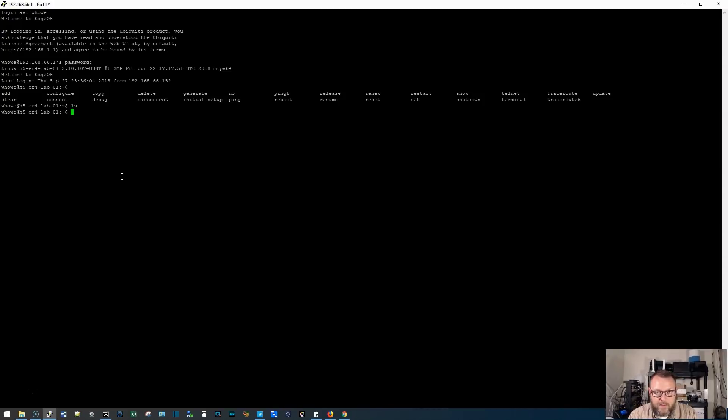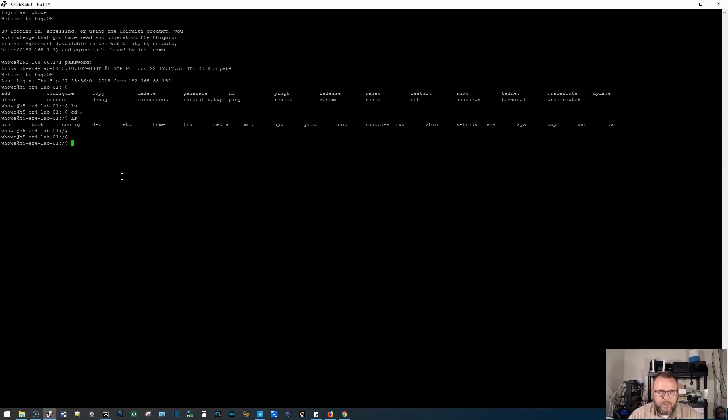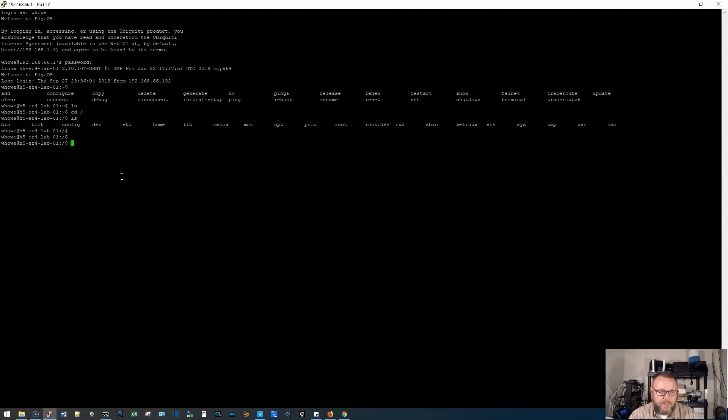So if I do like an LS, that would show me what's in that directory, I can change directories and then I can see the directories. Now I don't necessarily, I mean, you've seen us mess around in the Linux subsystem when we do like the private internet access videos, but here let's concentrate first.